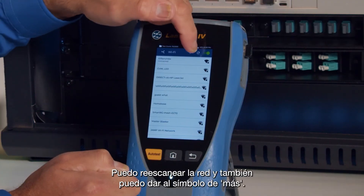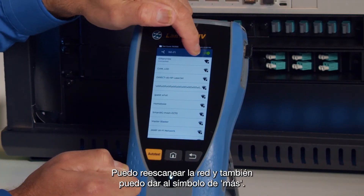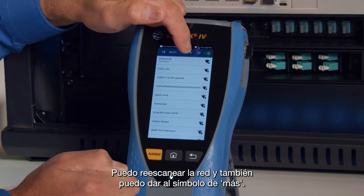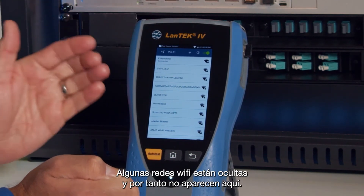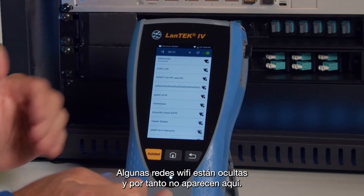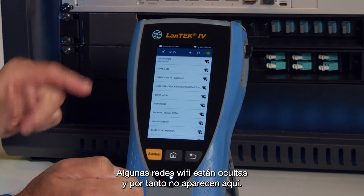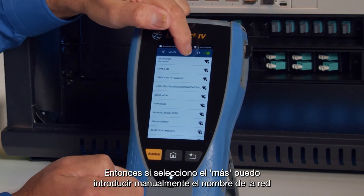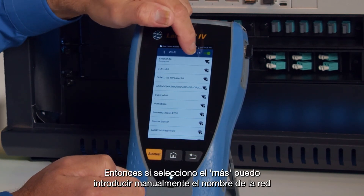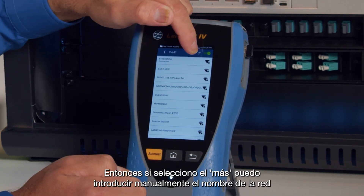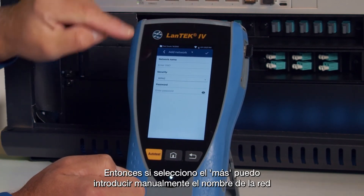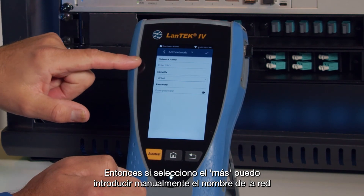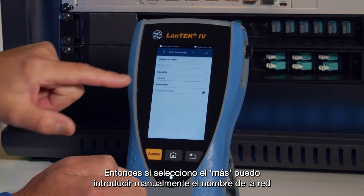I can re-scan the network and I can also hit the plus button. Some Wi-Fi networks do not broadcast, so they wouldn't show up here. If I hit the plus icon, I can then manually enter the name of a network.